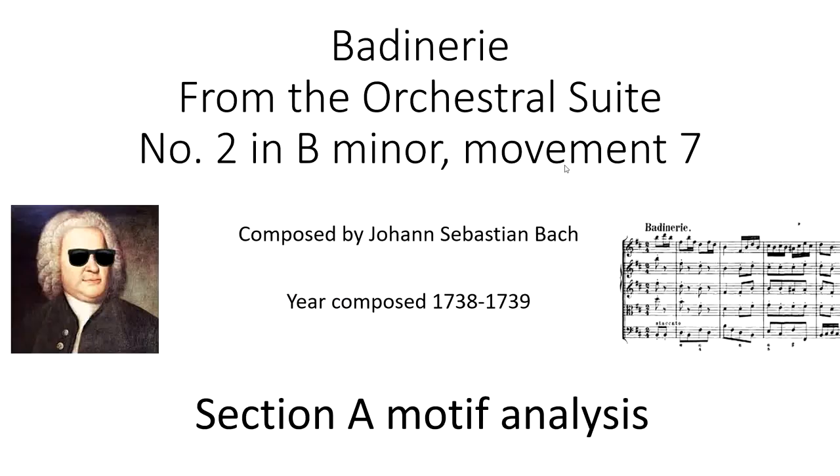Thank you so much for joining me with our analysis of the motifs of section A. Join me in the next video as we start to analyze the motifs of section B. See you soon.